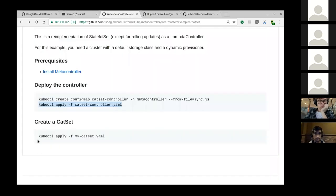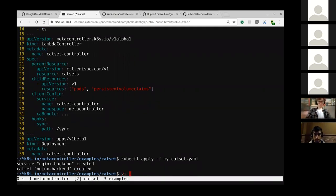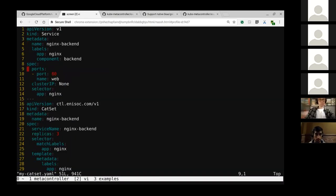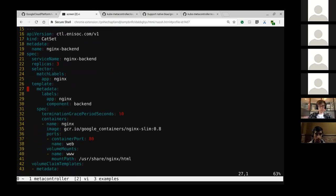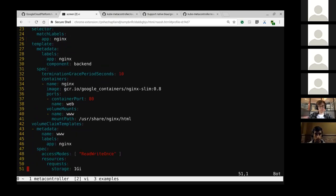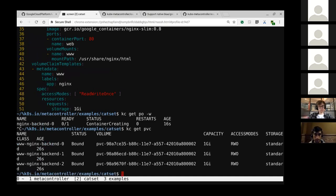Let's test it out by creating an example. This is really just a copy and paste of the stateful set example from the docs, except I replaced the API version and kind. Other than that, it's just implementing the same stateful set API. And what we should see is - yeah, it's just loading up similar to stateful set. We also get PVCs and so on. In SIG Apps, you guys know how stateful set works.